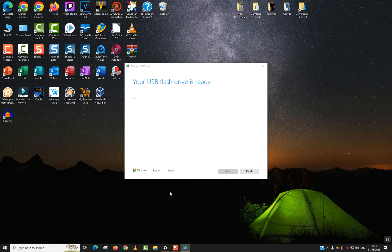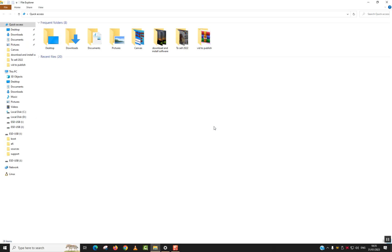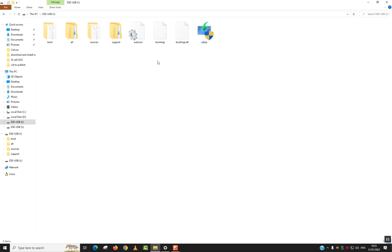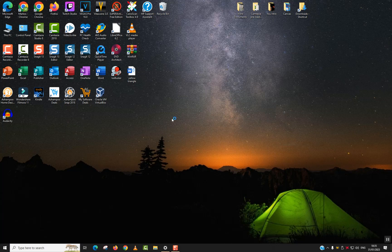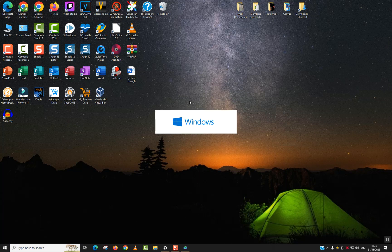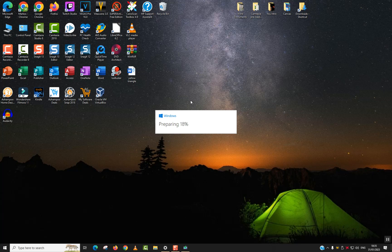Our process is now over and the USB flash drive or SD card is ready to be used for installation or formatting. Windows is already there and ready. I can see all the files: the boot file, EFI, sources, support, and the setup file. We click finish and the setup will clean up before it closes. To verify it's working, double-click on the setup file. Windows will ask if you want to allow the app to make changes — click yes. You should see the Windows logo prompting. If this first step goes smoothly, everything has been perfectly done.